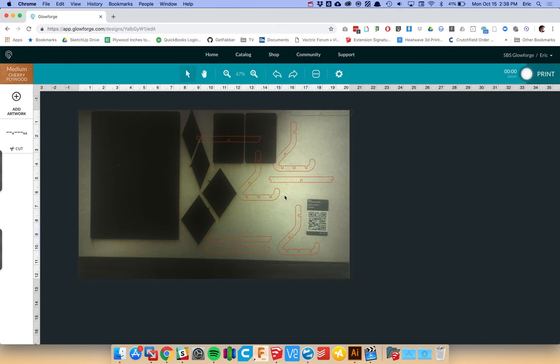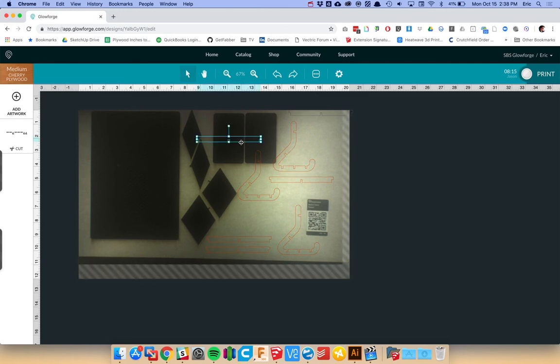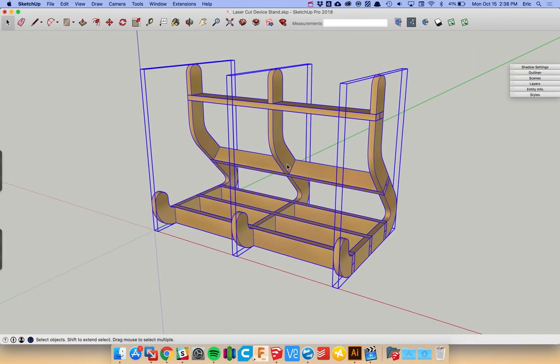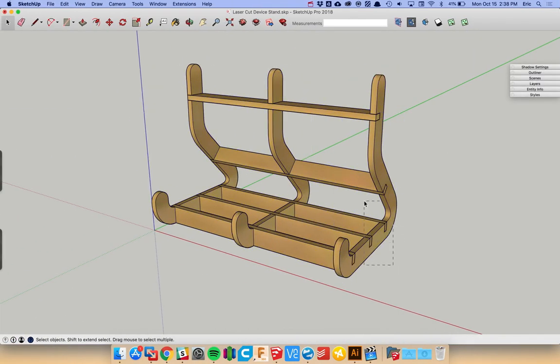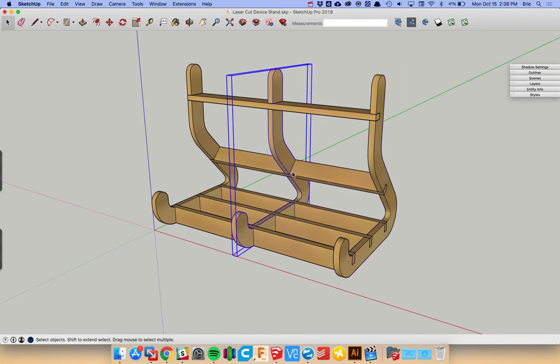And so you get ready to make vectors that you can go ahead and make in your Glowforge. And you'll see here that they all come in as sort of one group, but each object is individual. It's very simple to, if you only want to bring in certain parts, you can just select those parts.